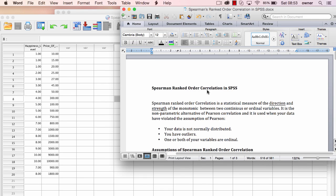Hello guys, it's Adam Moeller from SPSSBoss.com. In this lecture, we're going to be looking at Spearman Ranked Order Correlation. Just like the Pearson Correlation, Spearman is used to investigate the direction and strength of relationship between two variables.